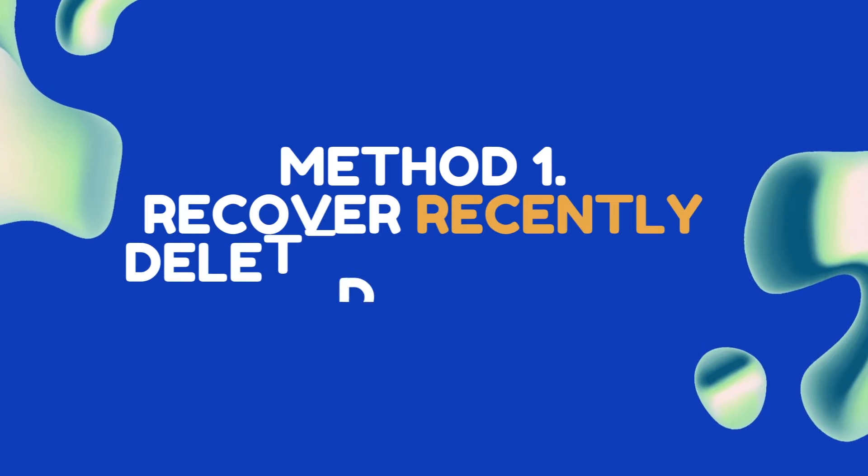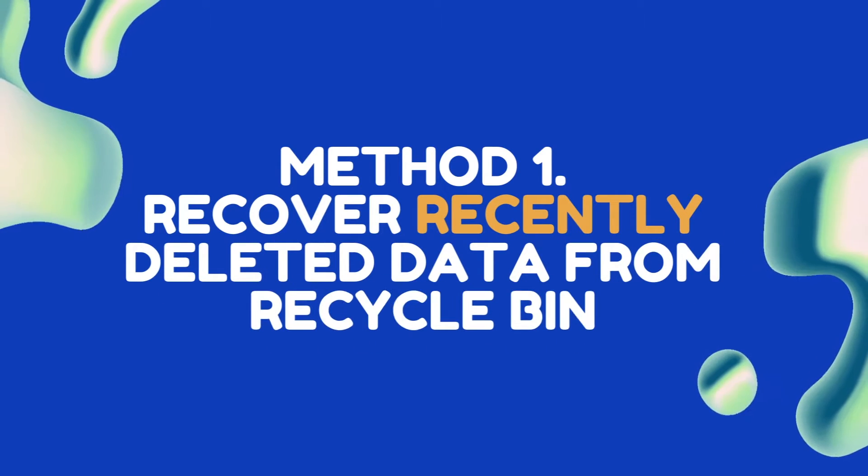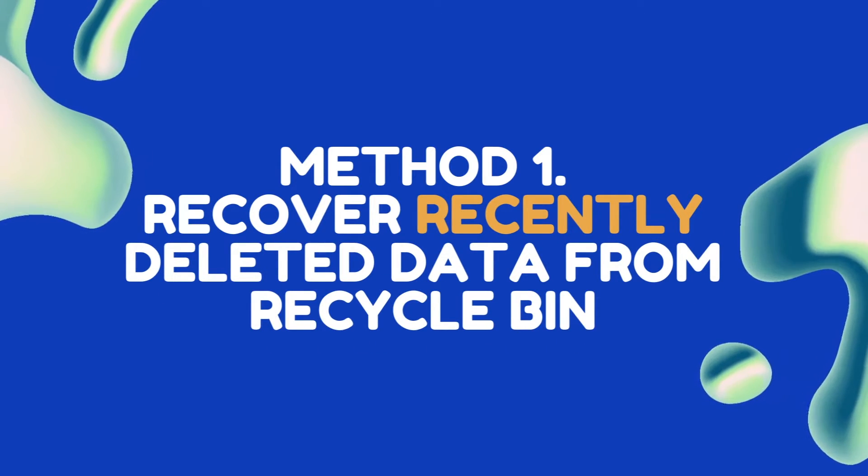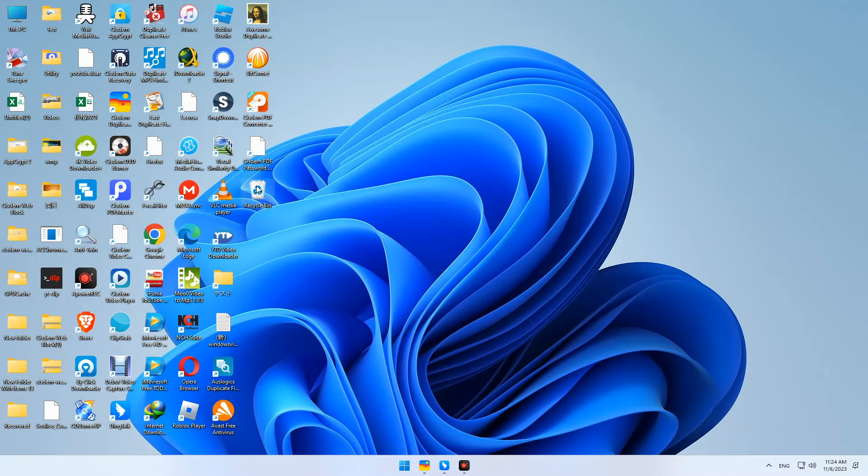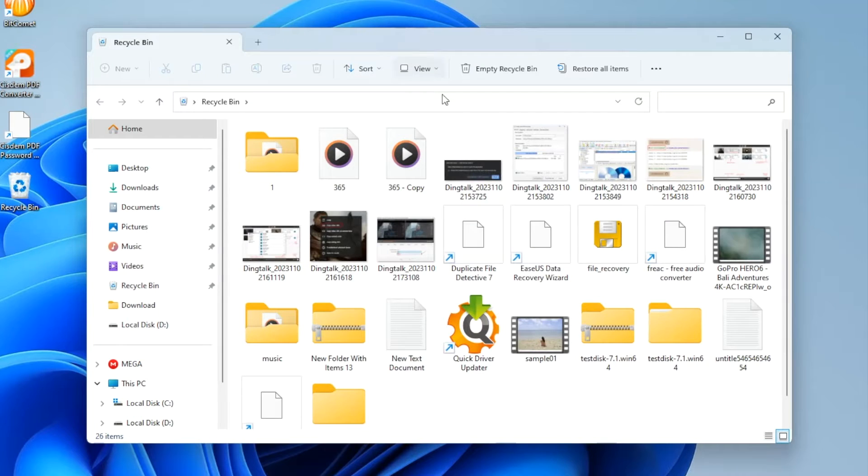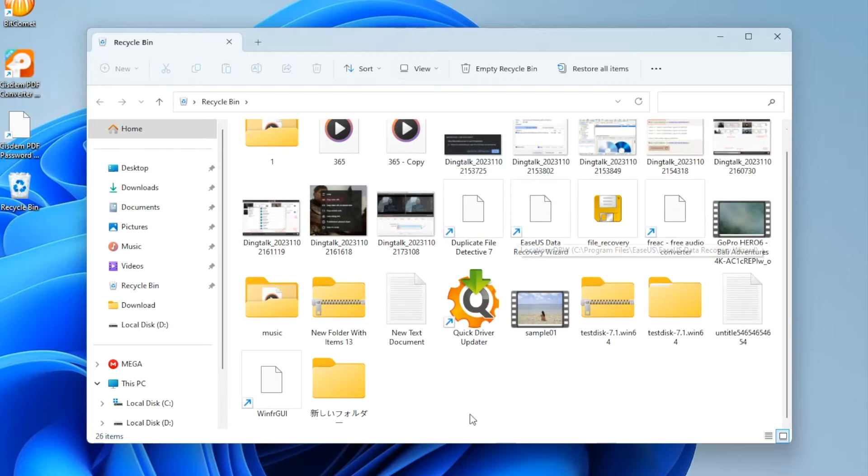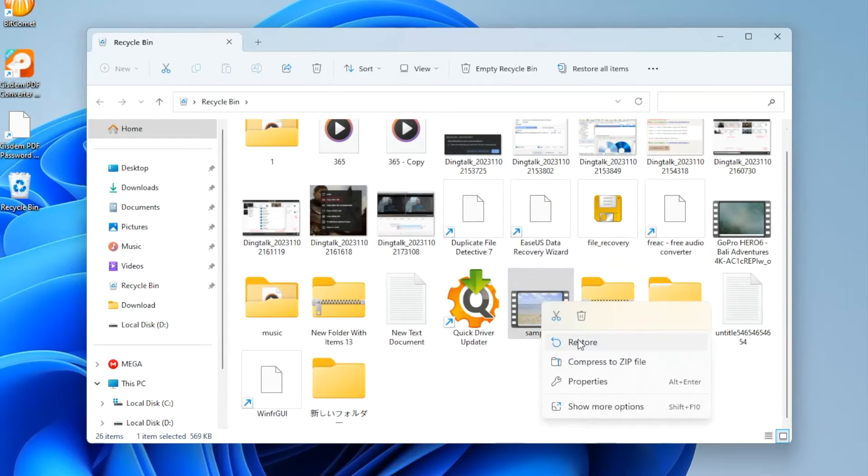Method 1: Recover recently deleted data from Recycle Bin. Open Recycle Bin on your Windows XP PC. Find the deleted file. Right-click it and choose Restore.